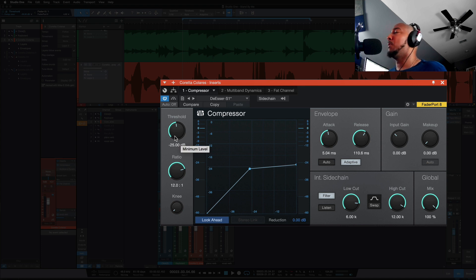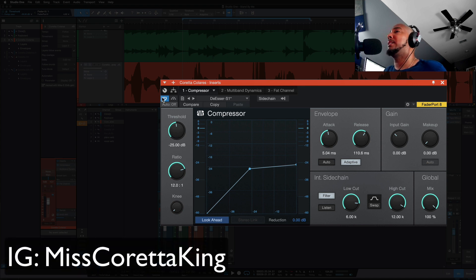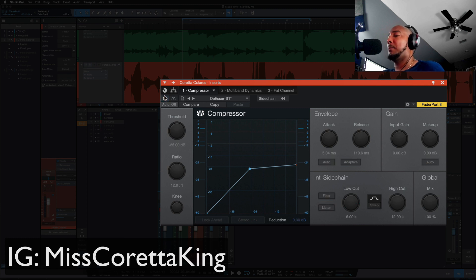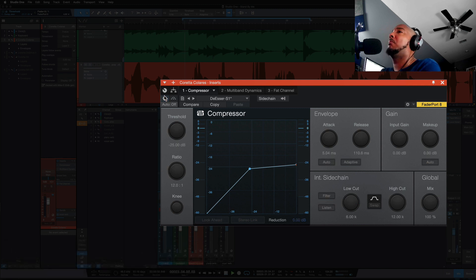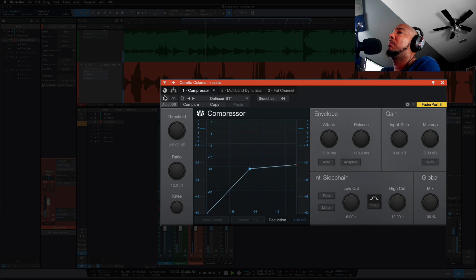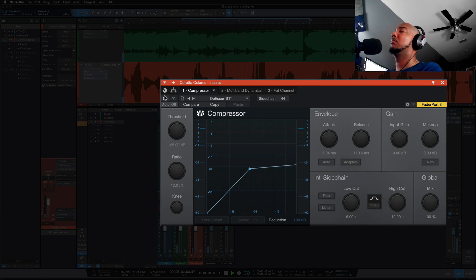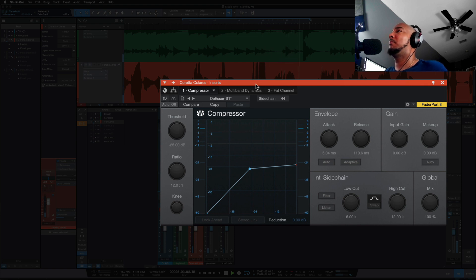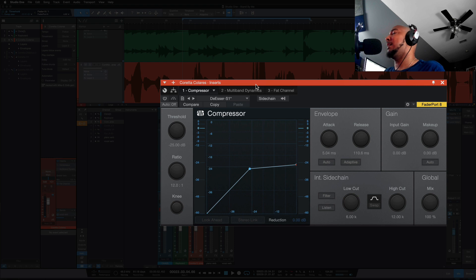I've got a vocal here from Coretta King. Let's take a listen with the compressor bypassed. So that word sky has got a harsh s and that's what we're dealing with.